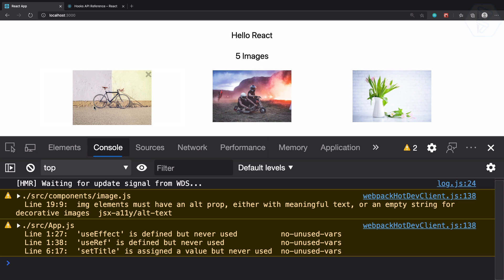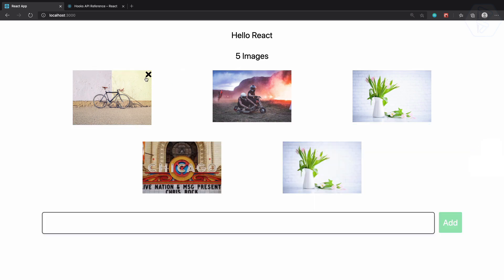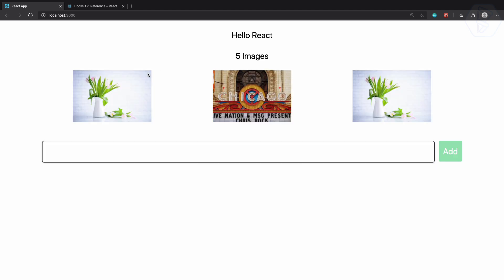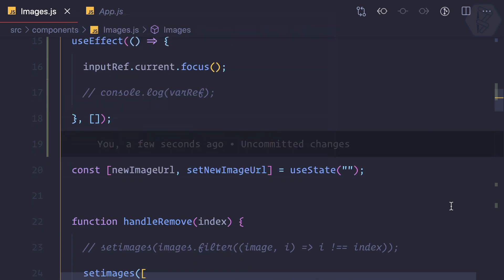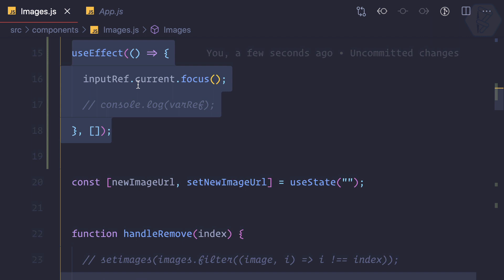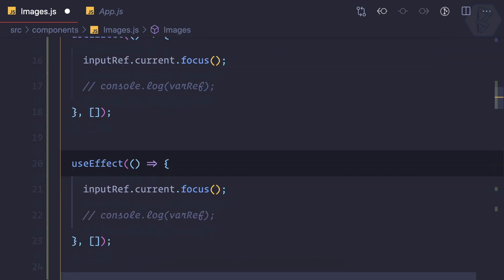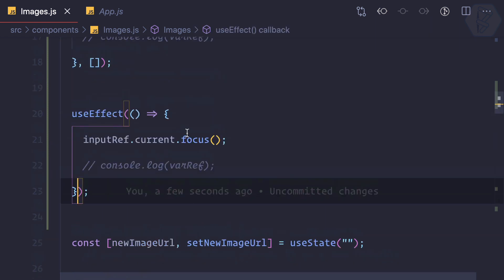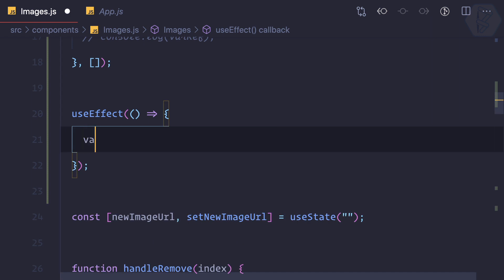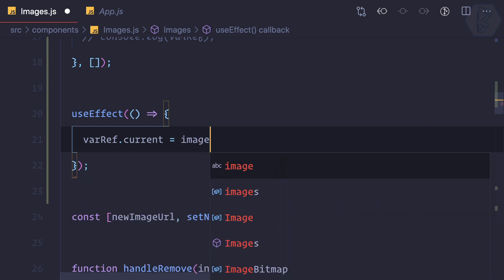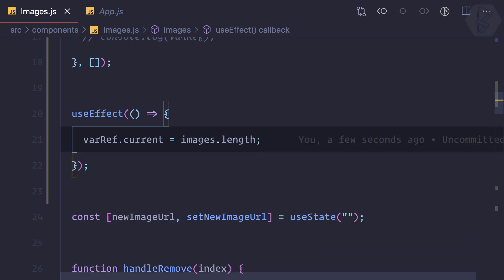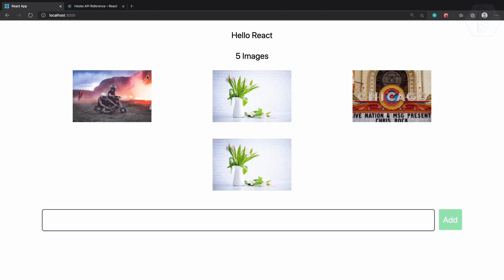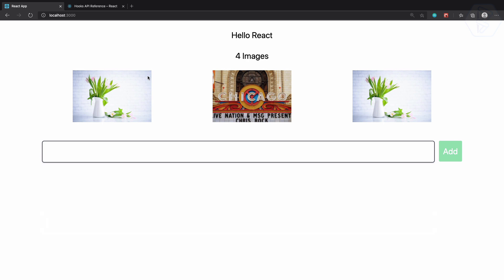What happens when we remove one image? We currently have five images, and if we try to remove one, the display is not updated. So what we should do is create a useEffect for the update. We copy the existing one just for updates, and set varRef.current to the new value using images.length. Let's try — remove an image, nothing happened. Try once more, and this time it does the task but the result we're getting is incorrect.